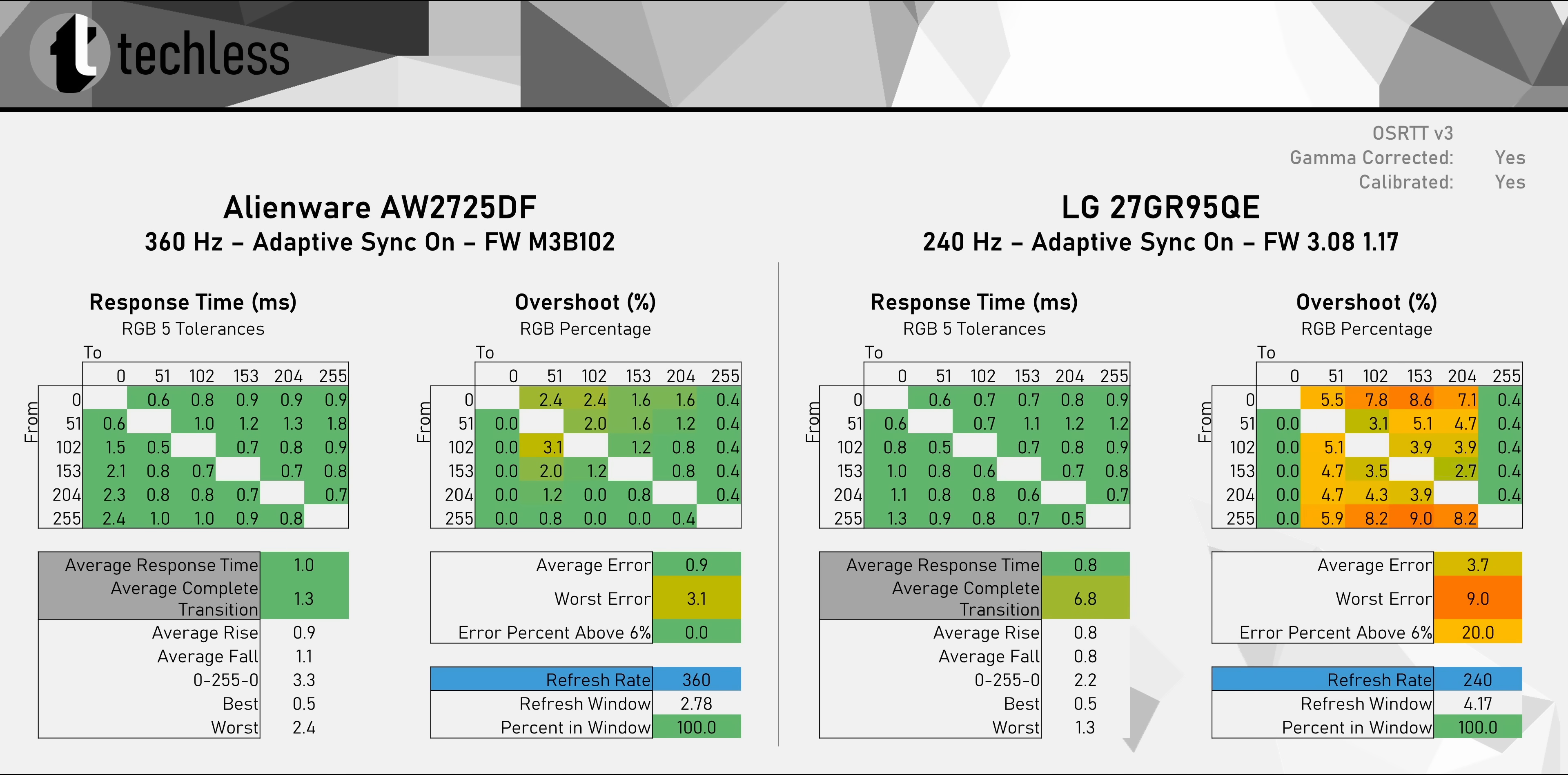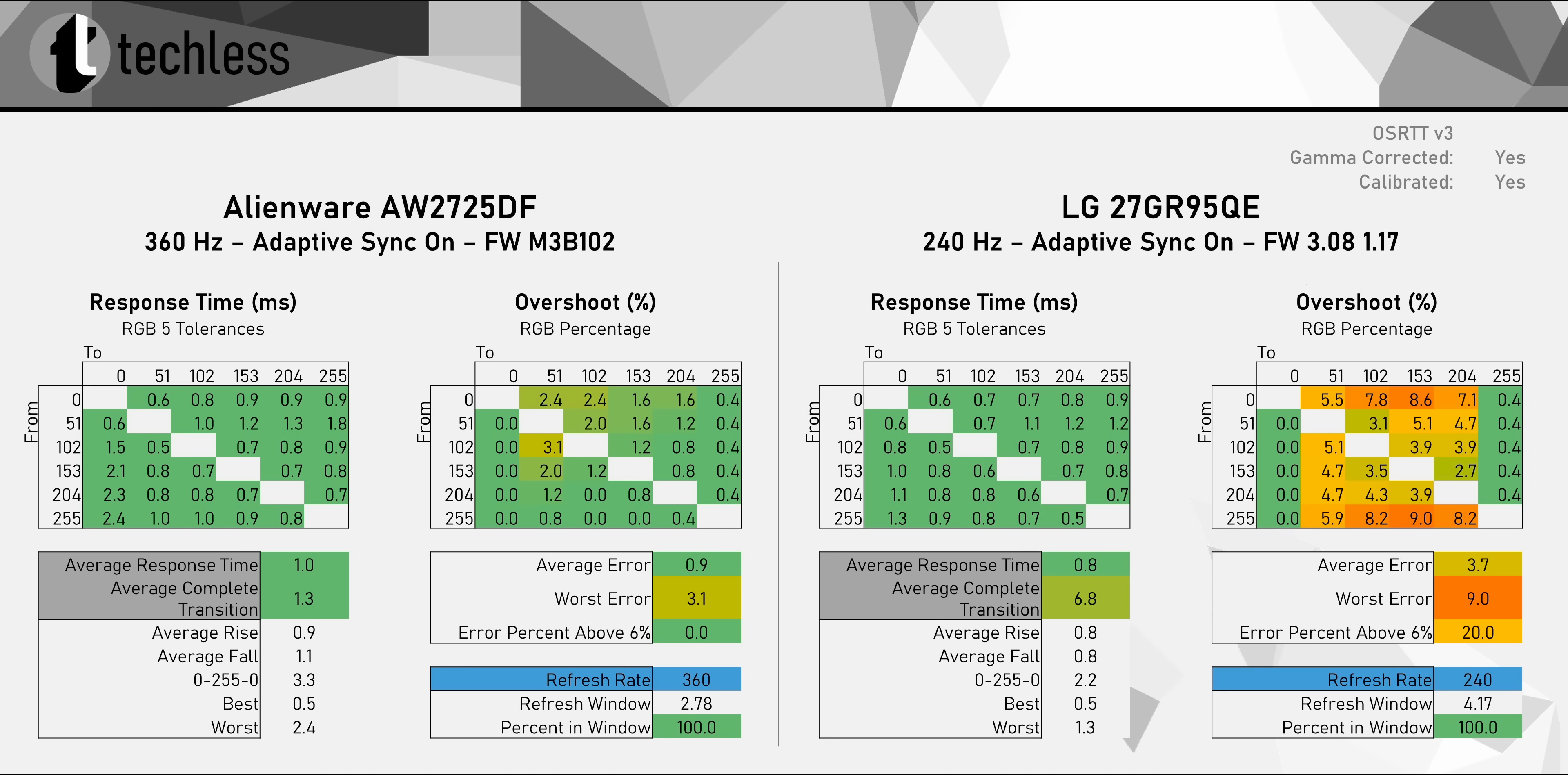In comparison with the 240Hz OLED from LG, we get similar response times, but the Alienware has less overshoot. This doesn't matter as much as you might think, though.